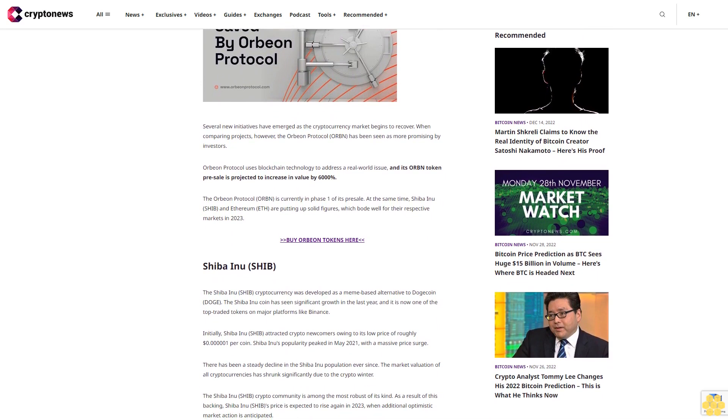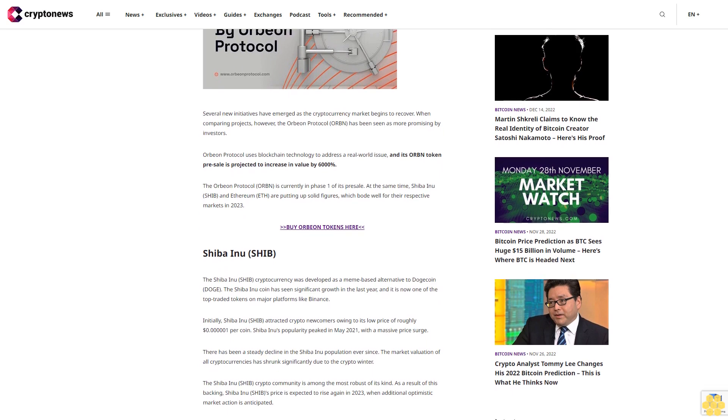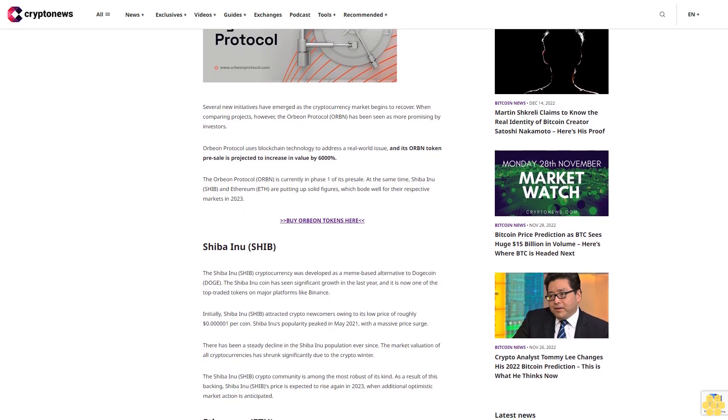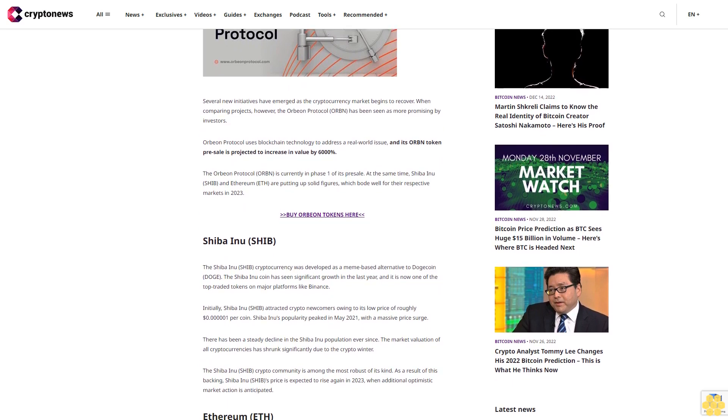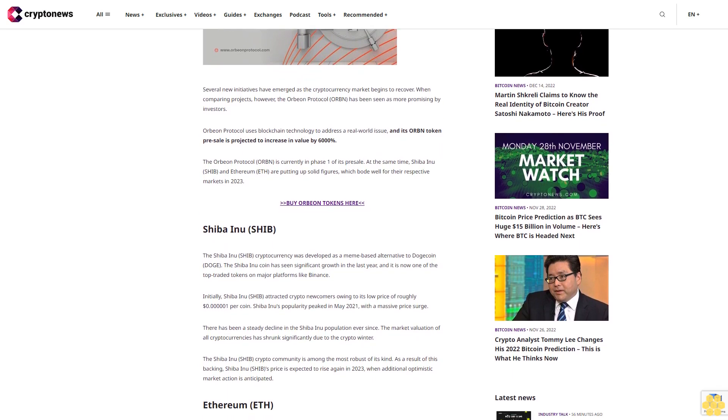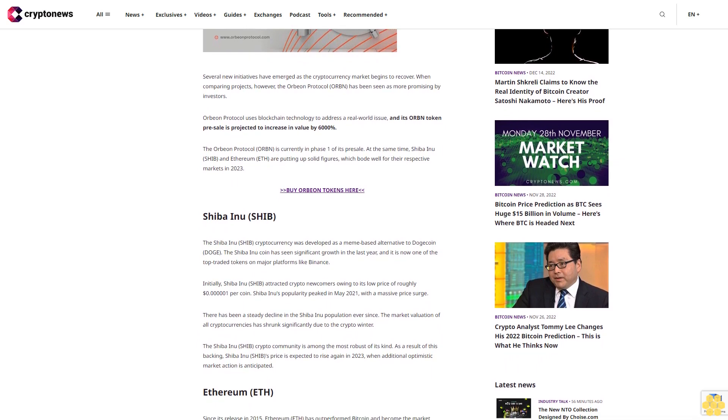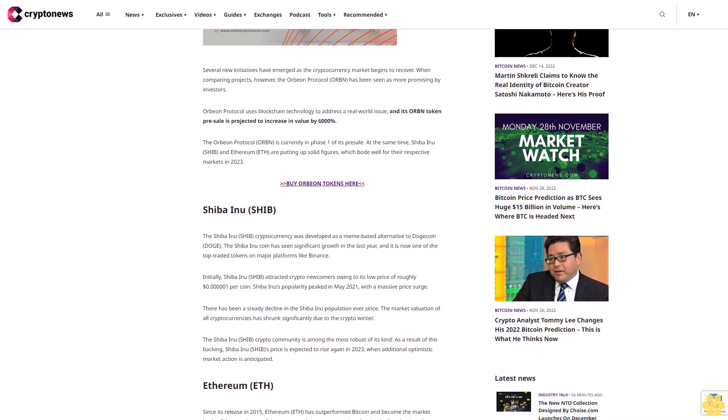Orbeon Protocol uses blockchain technology to address a real-world issue, and its ORBN token presale is projected to increase in value by 6,000%.